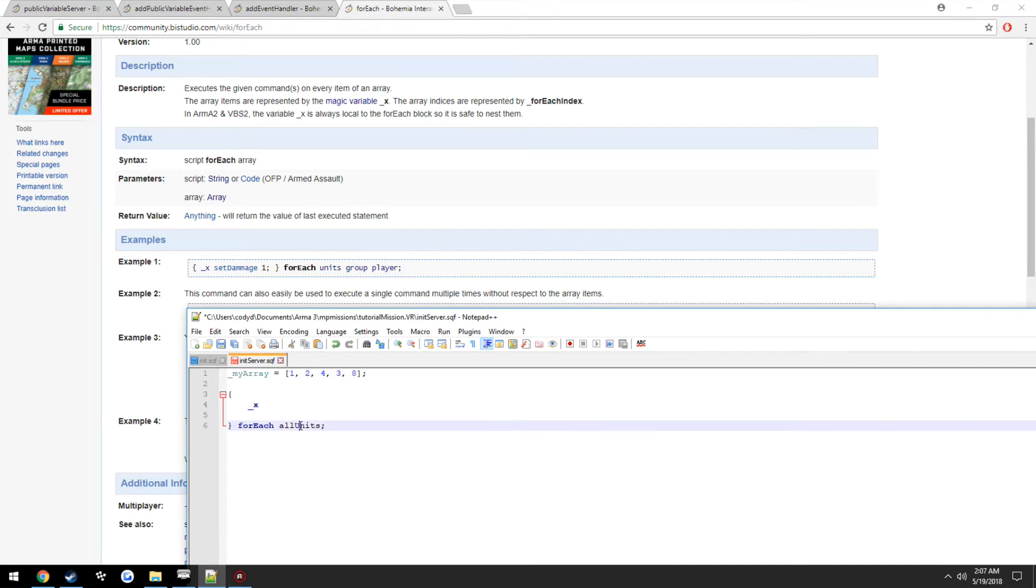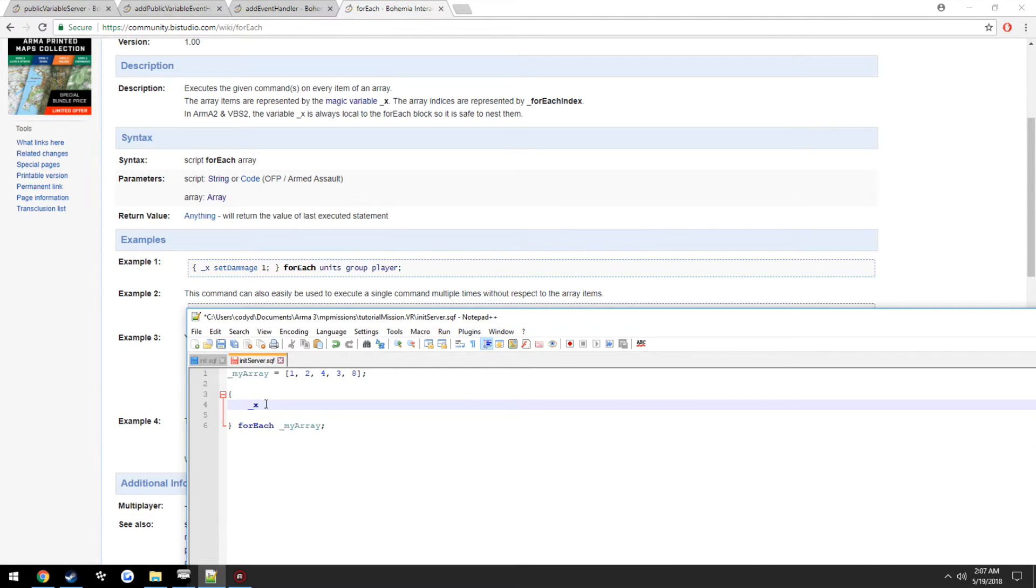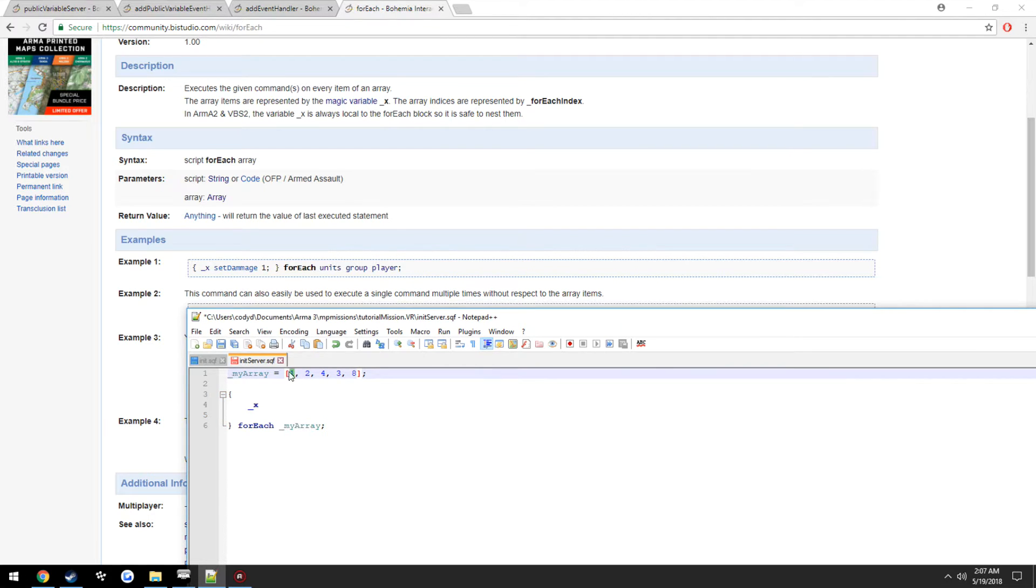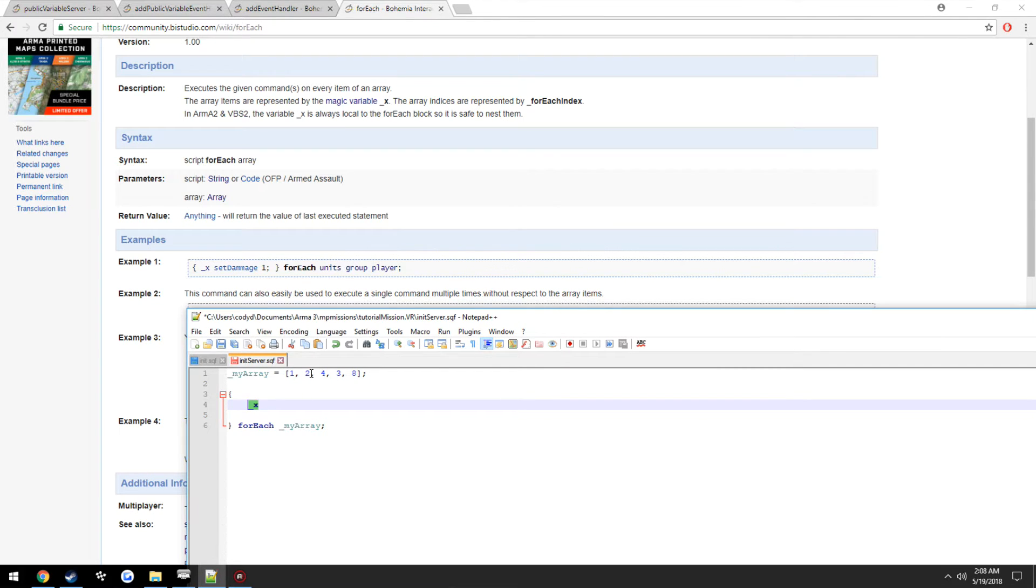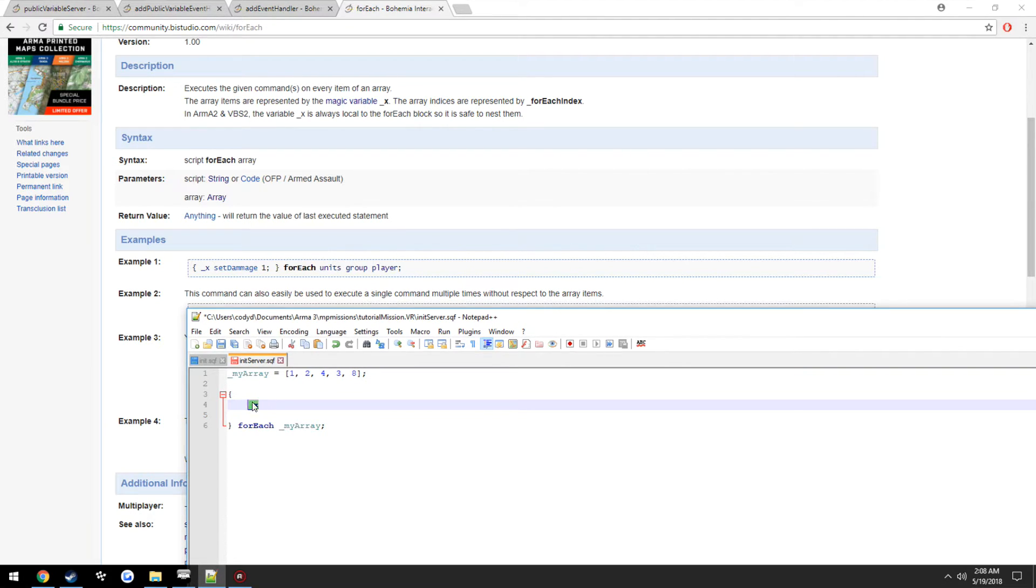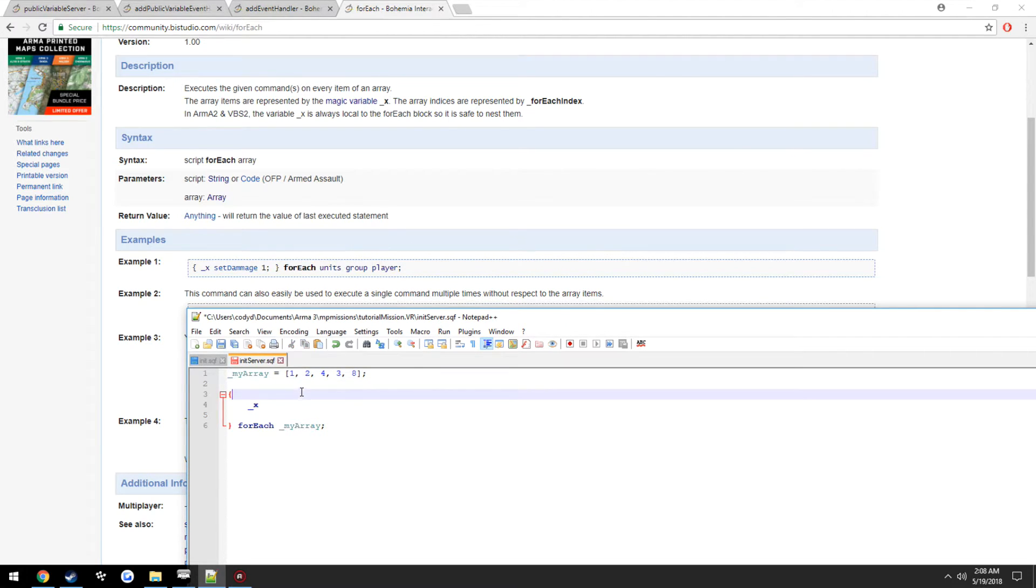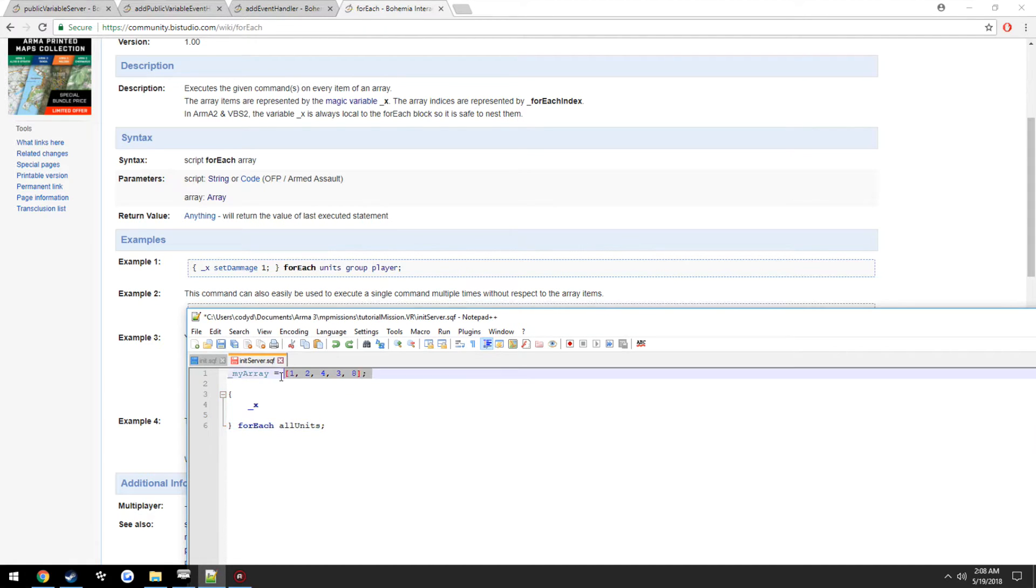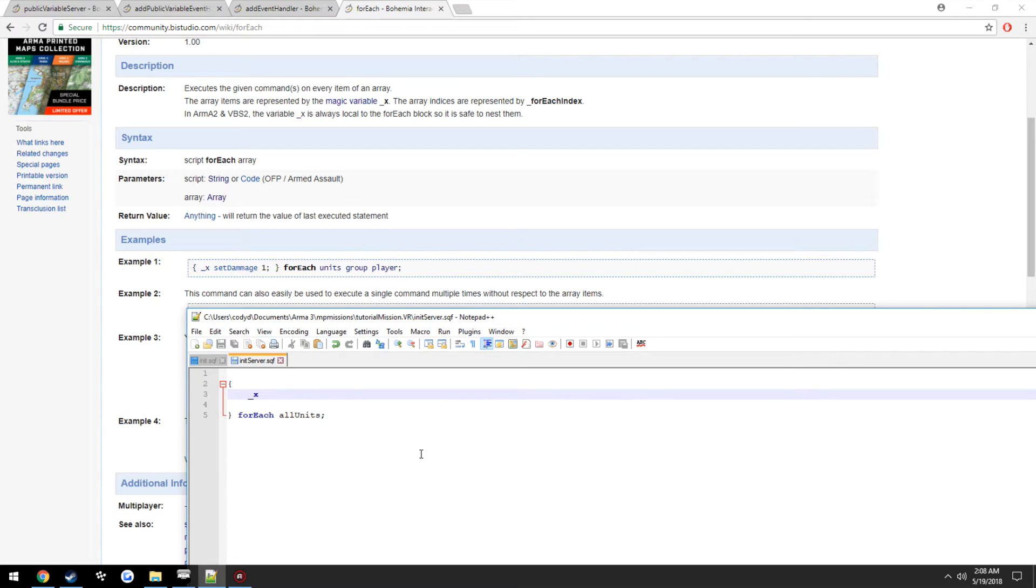So we could just do forEach myArray, and on its first time running, underscore x is going to be assigned to this first element here, which is 1. When it runs through the second time, underscore x is going to be equal to 2. The third time is going to be equal to the third element, which is the number 4, and so on. So that's how the magic variable underscore x is going to work.